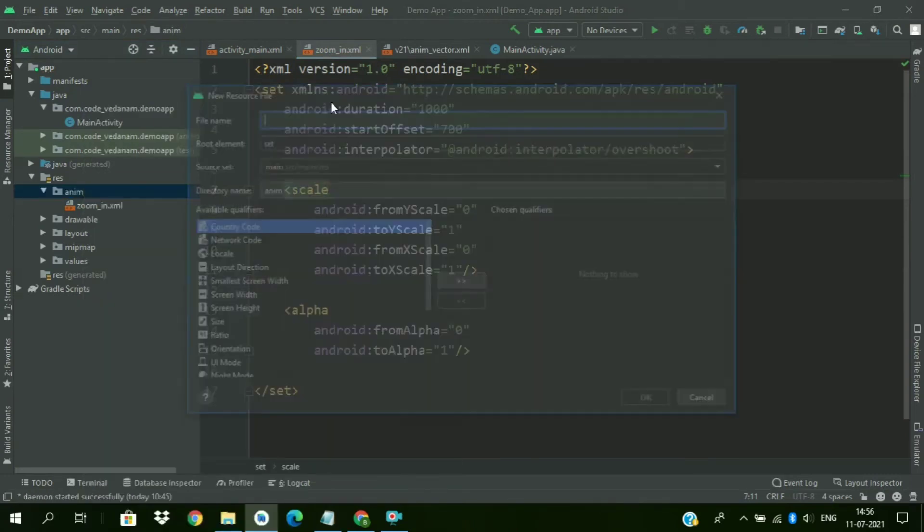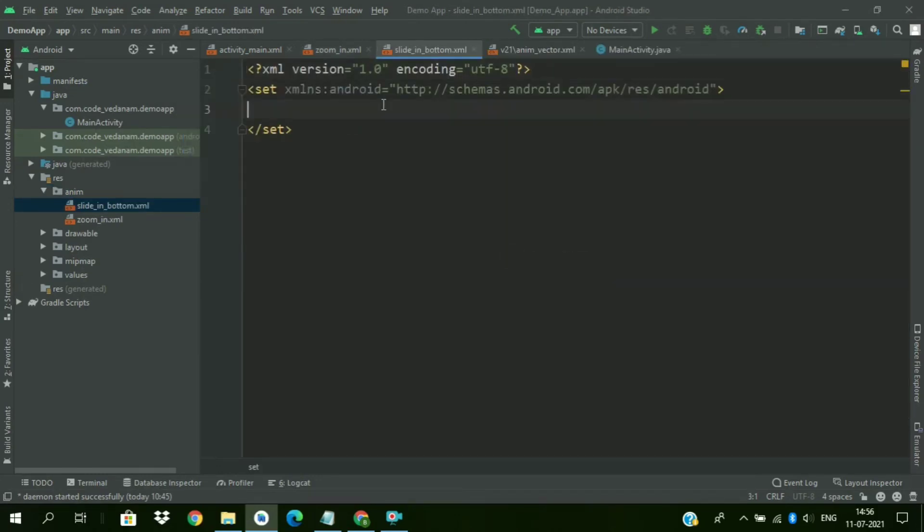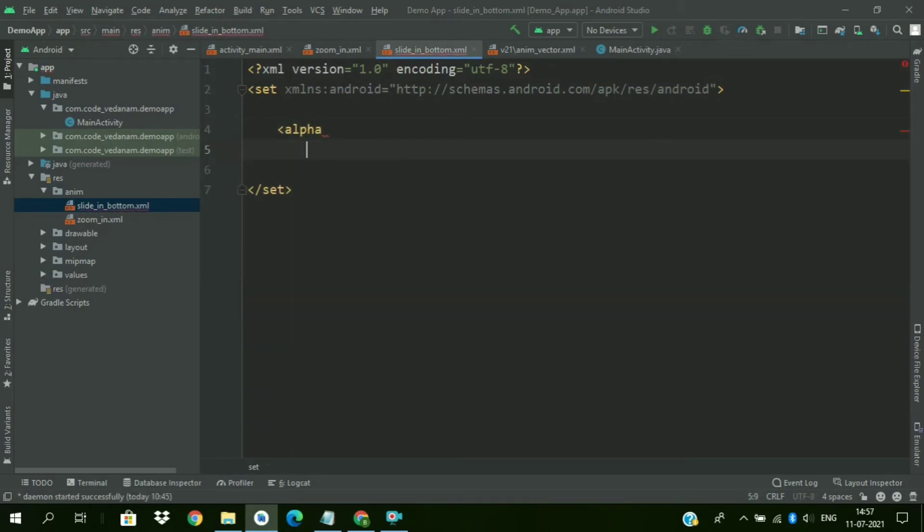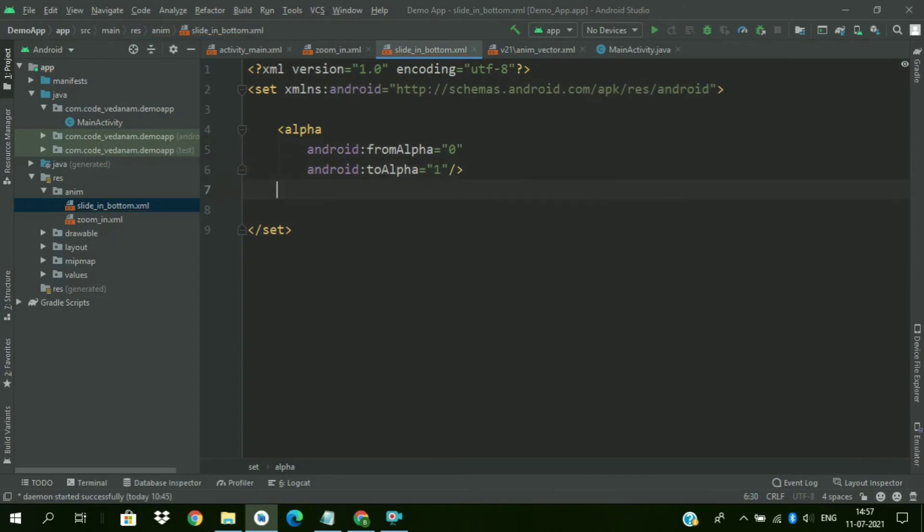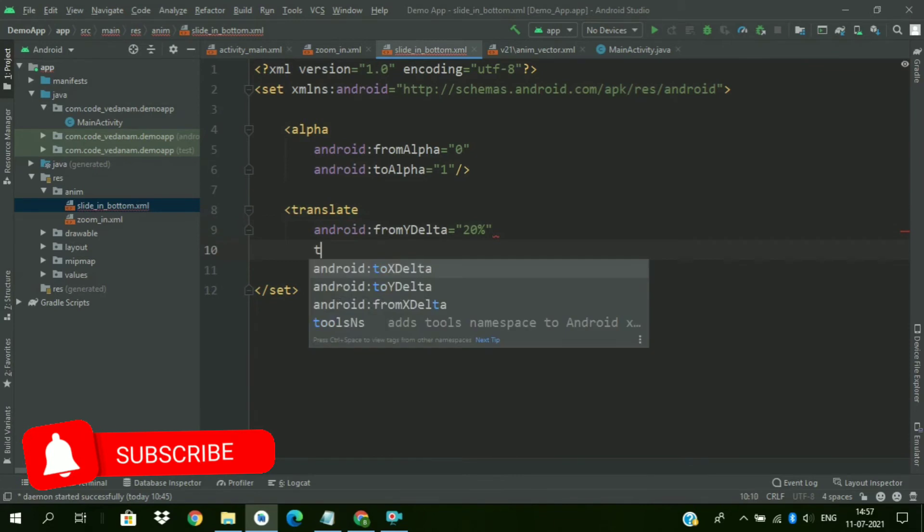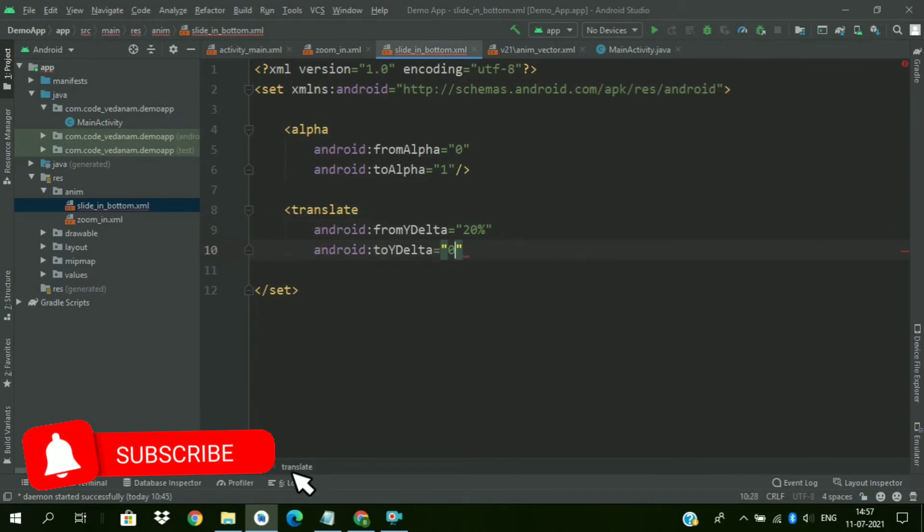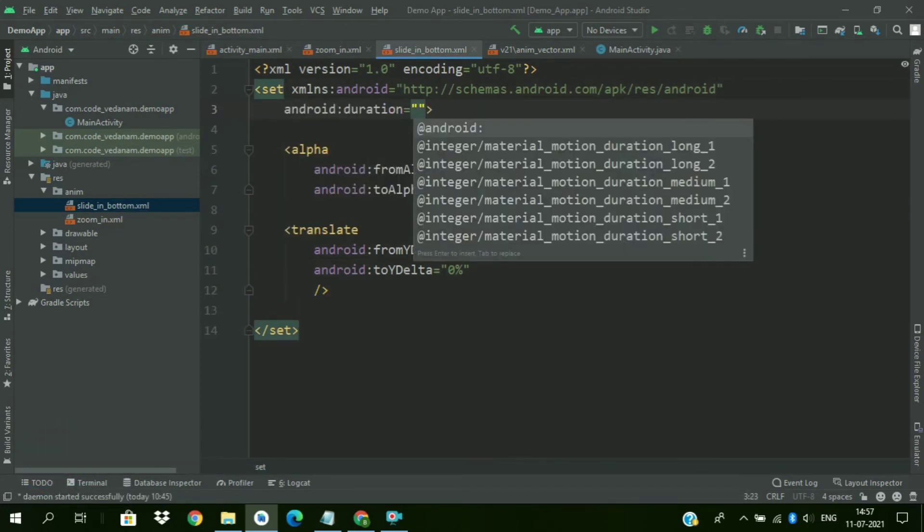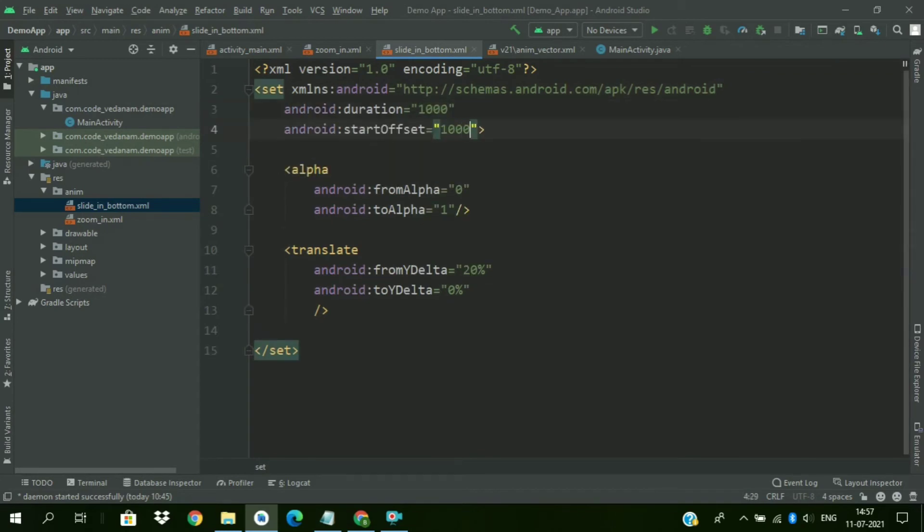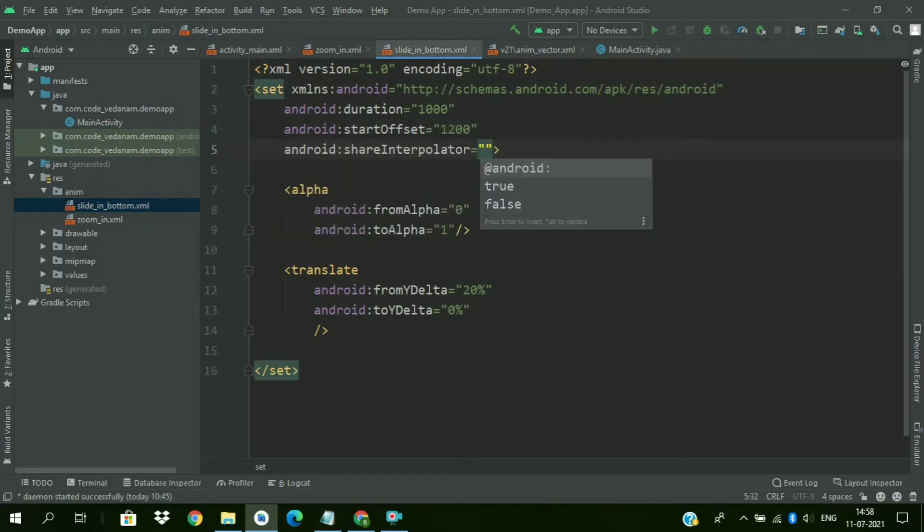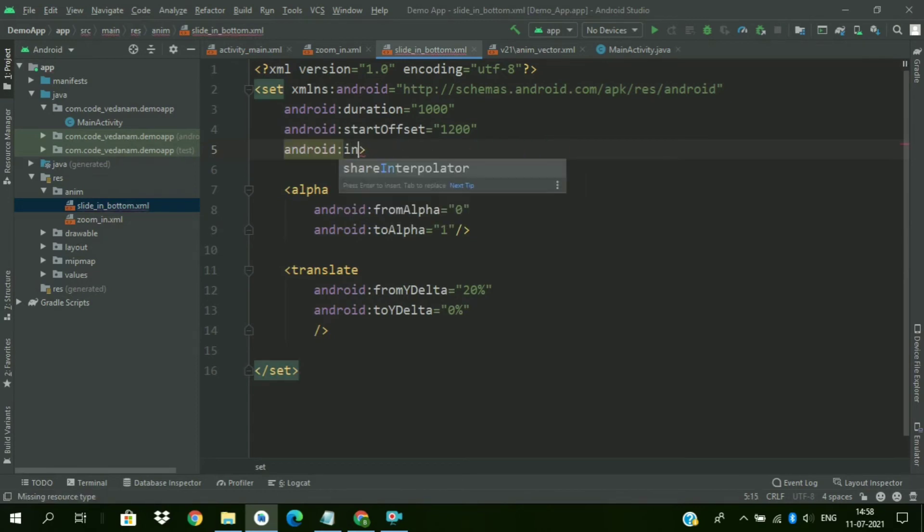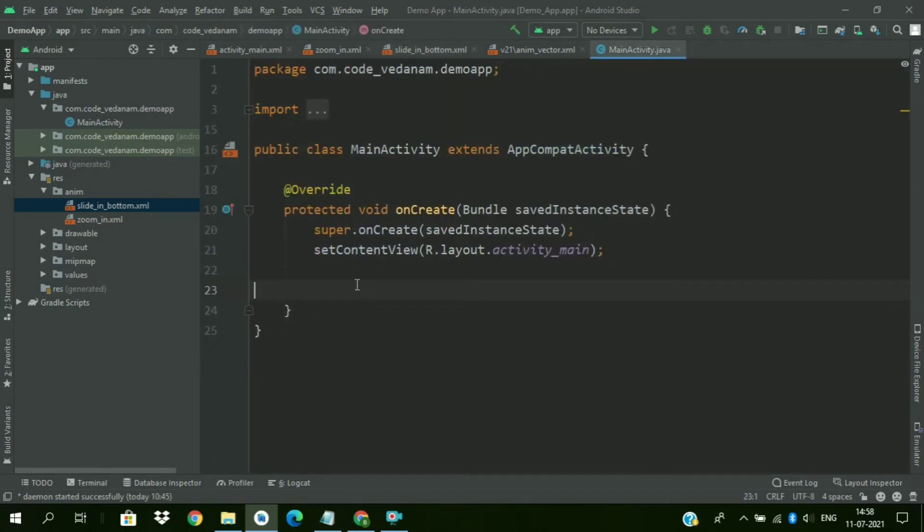Now create another animation resource file. Name it as slide in from bottom. And give alpha animation. So from alpha zero to one. Now translate from Y delta 20 percent to Y delta zero percent. Now add duration, duration of 1000, and start offset of 1200. So interpolator as overshoot interpolator. We have created both the animation files.